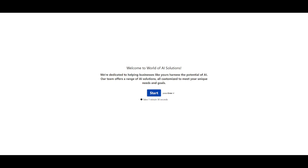Before we get started, I'd like to introduce World of AI Solutions — a big update for my channel where I've compiled a team of software engineers, machine learning experts, and AI consultants. We're going to be providing AI solutions for businesses and personal use cases, implementing AI to automate certain things or help business operations. If you're interested, take a look at the Typeform link in the description below.